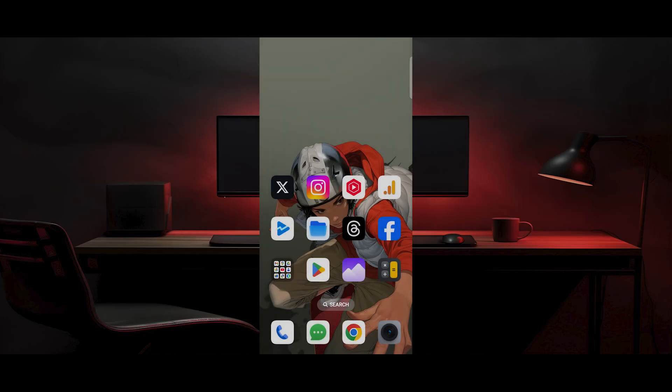Hello everyone, in this video I am going to show you how to run Windows 10 on your Android phone.